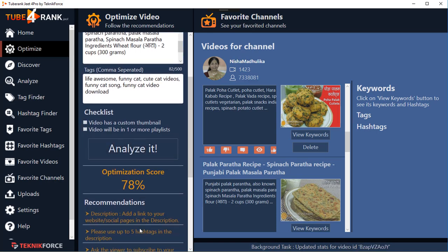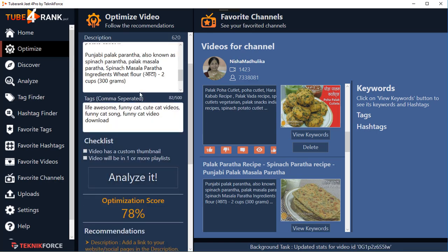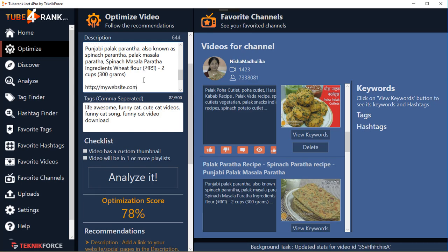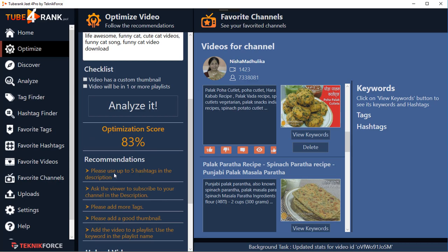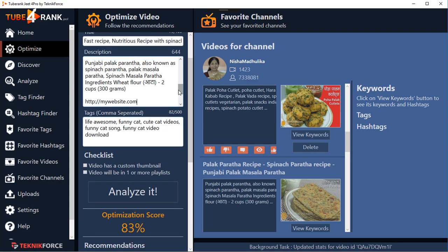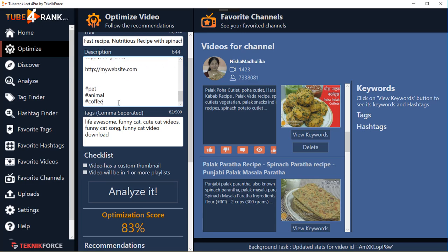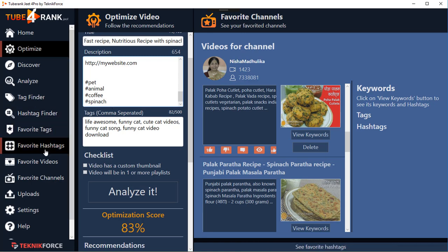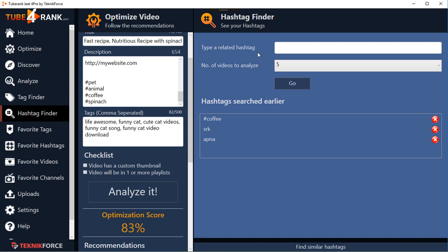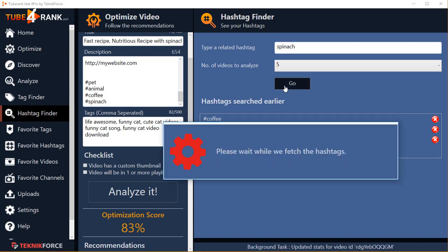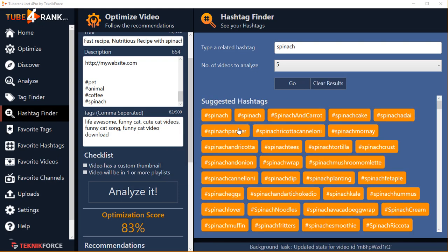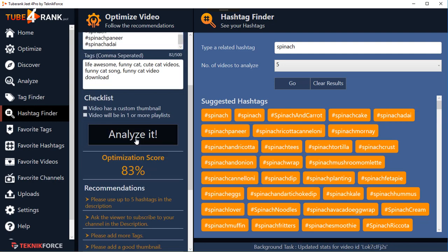It tells you exactly what more to do - add a link to your website. I'll put a link: mywebsite.com. Click on 'Analyze It' and it tells me to please use up to five hashtags - I haven't used five hashtags yet. So I'll go to the Hashtag Finder, put in 'spinach,' click Go, and I'll get a lot of hashtags related to spinach. I'll copy some of them until I get to five, and in a number of seconds it's done.